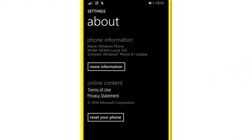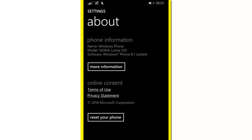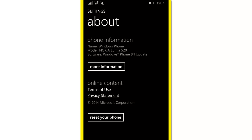Let's get started. The first thing you need to do is go to Settings, then About. You'll see your phone information. Make sure your Windows Phone version is 8.1.